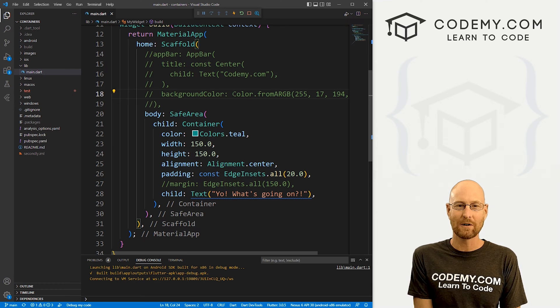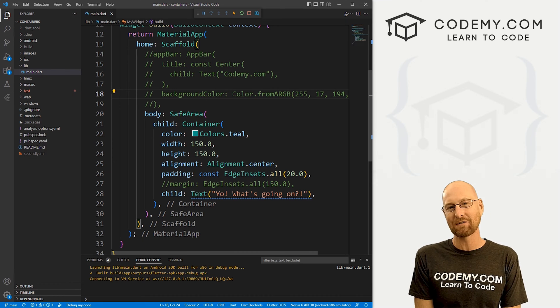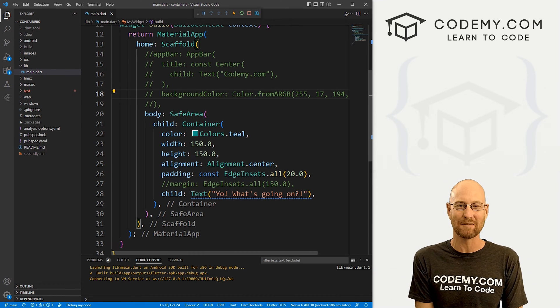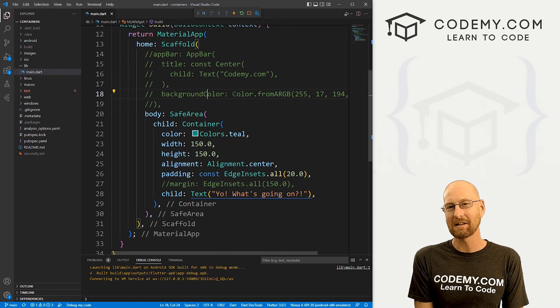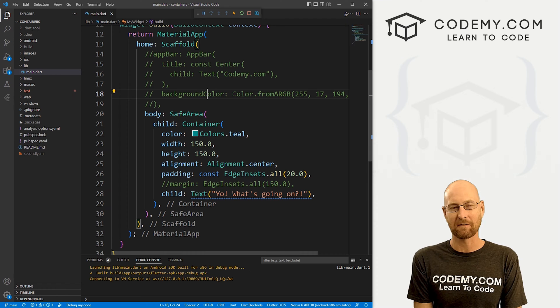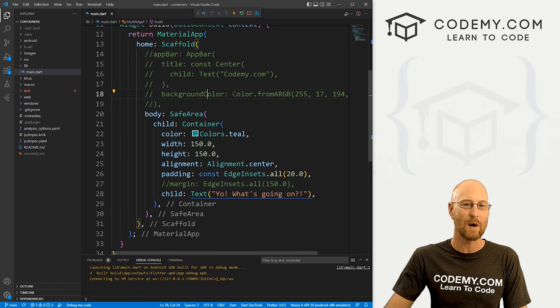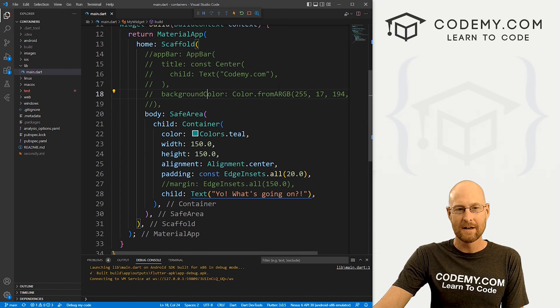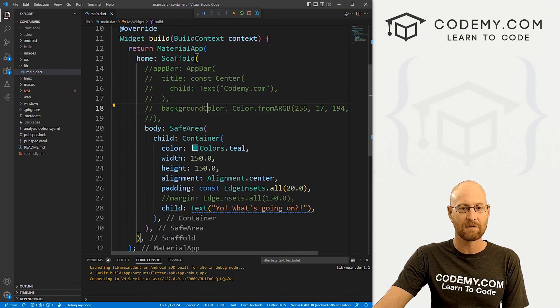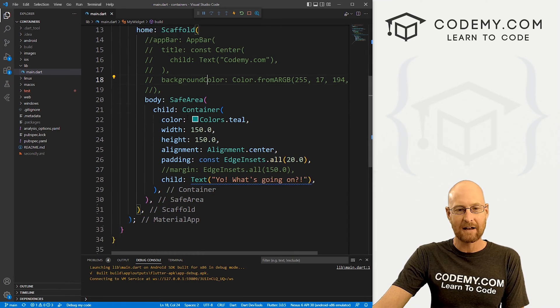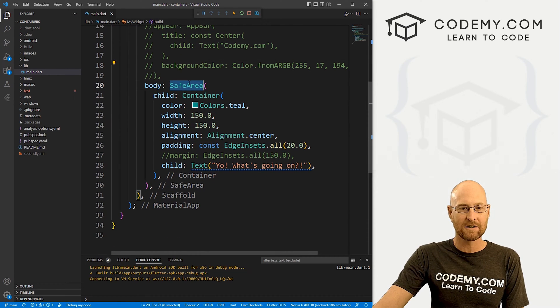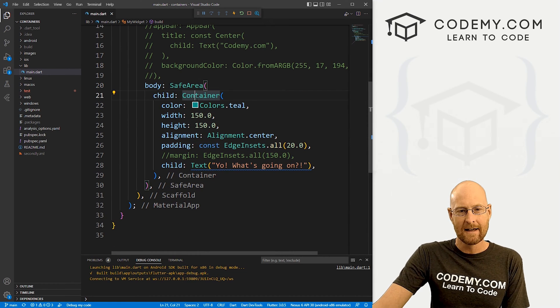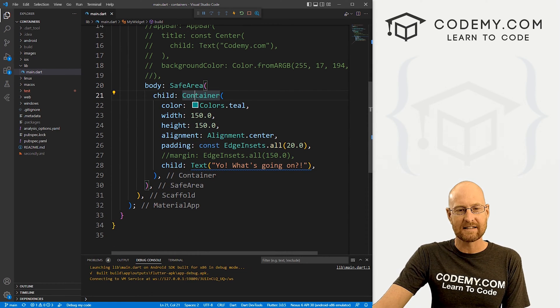So let's head over to our code. I'm using Visual Studio code. And as always, you can find a link to the code in the pin comment section below, as well as a link to the playlist with all the other Flutter videos in the series. So check that out if you haven't so far. So this is just the code we've been working on in the last few videos. And you can see we've got our safe area here, we looked at that recently. And we've got this container.